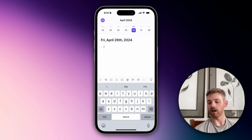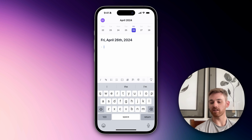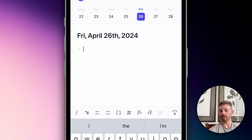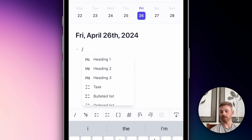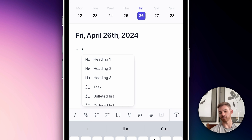I'm going to start off with the slash editor. If I hit that on the left here, you see it pulls up this editing menu. You can also type the slash, but I think it's easier just to hit the button there.